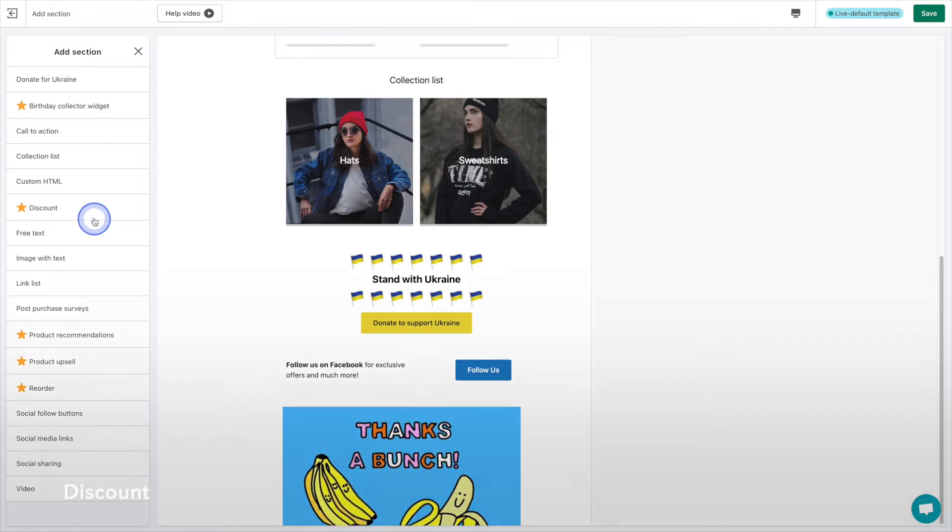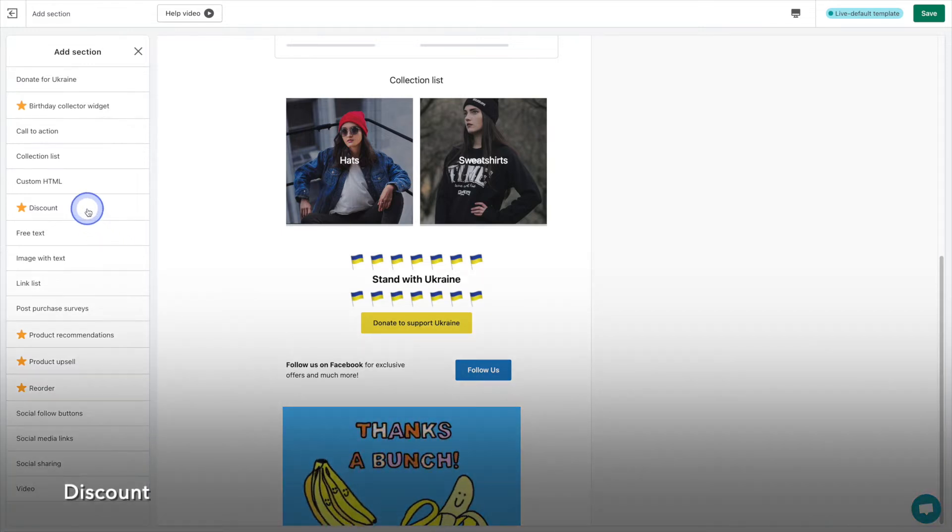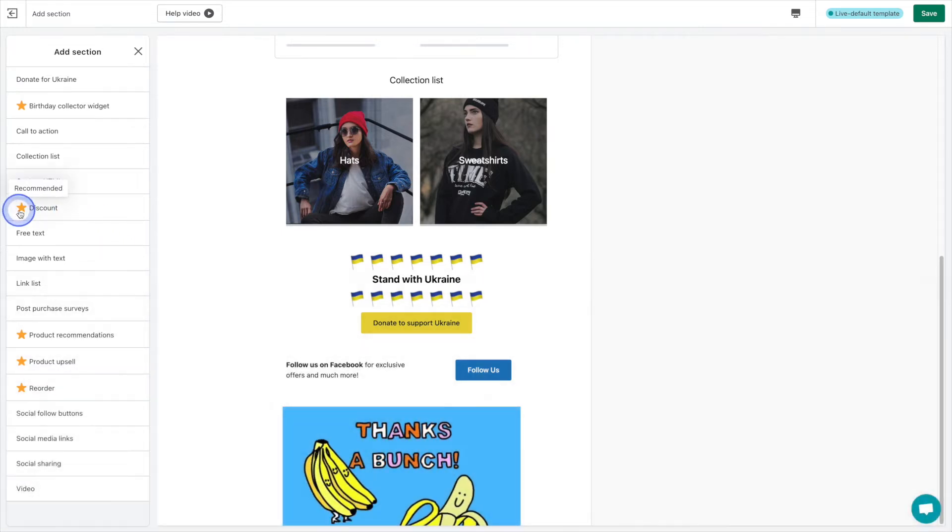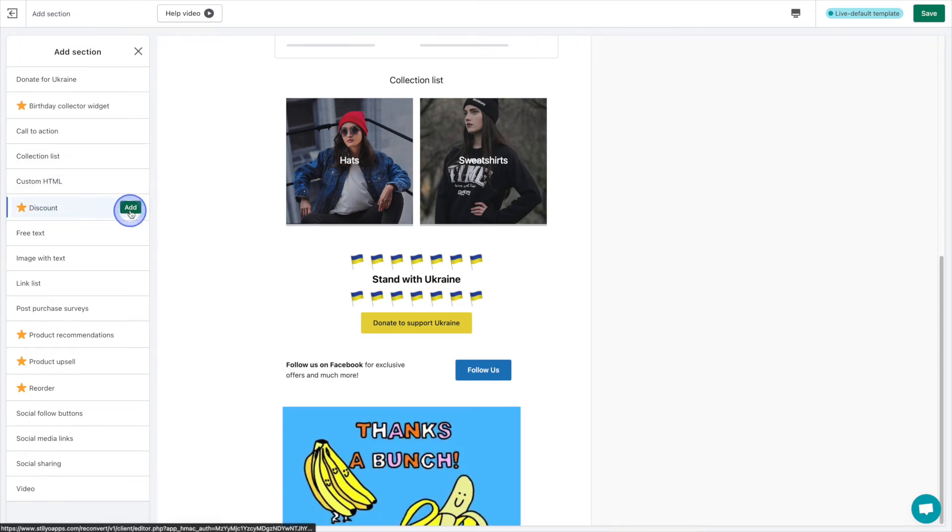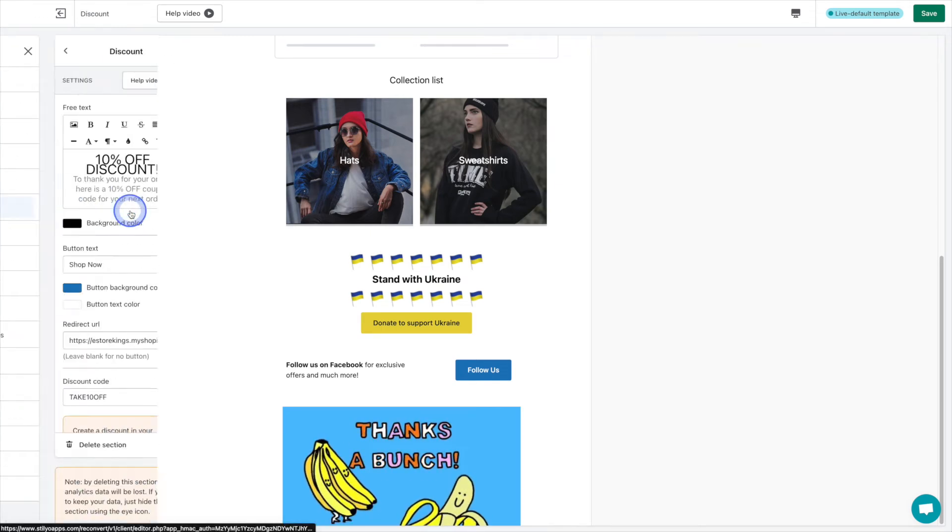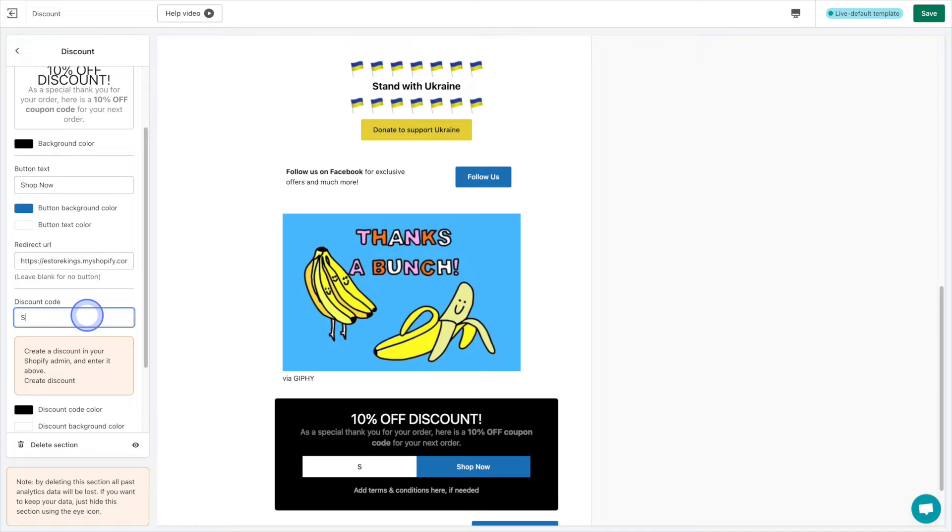Next on our list of powerful ways to optimize your thank you page is the discount section. This section is recommended by Reconvert, so I would highly suggest adding it to your thank you page. It stands out nicely and is sure to grab your customers attention.